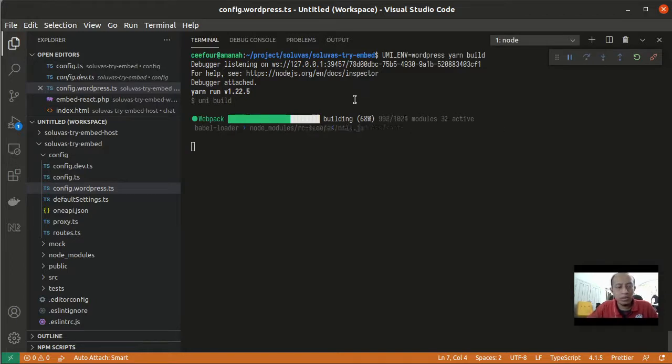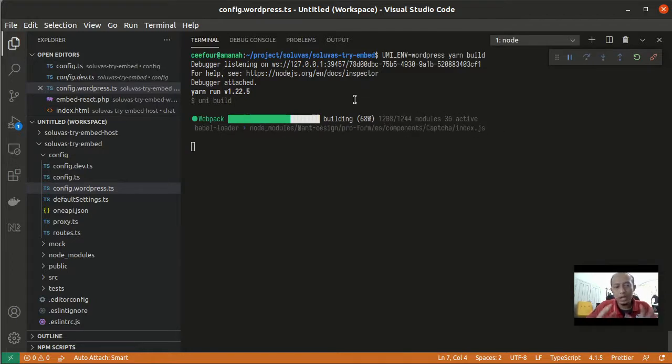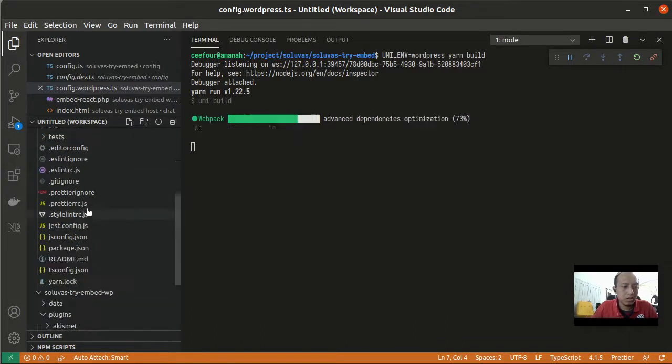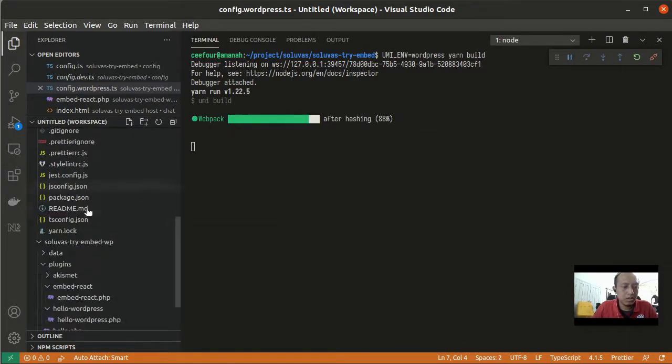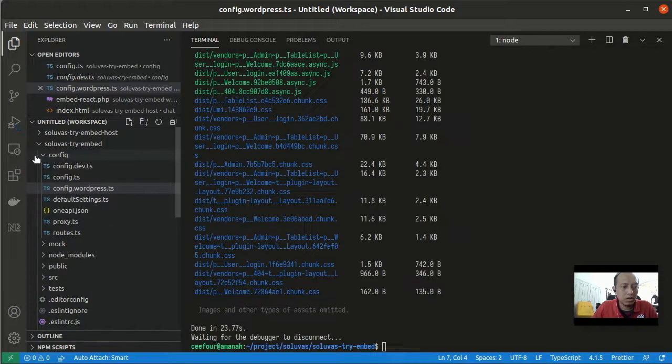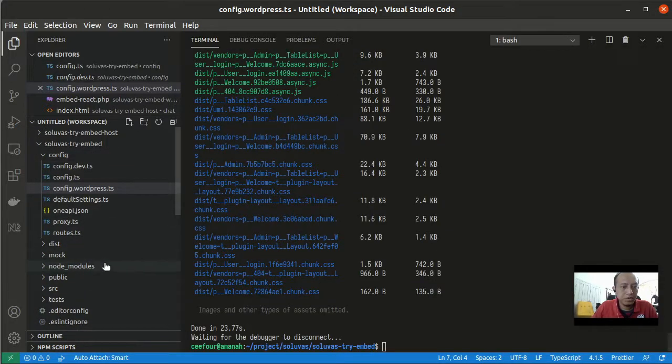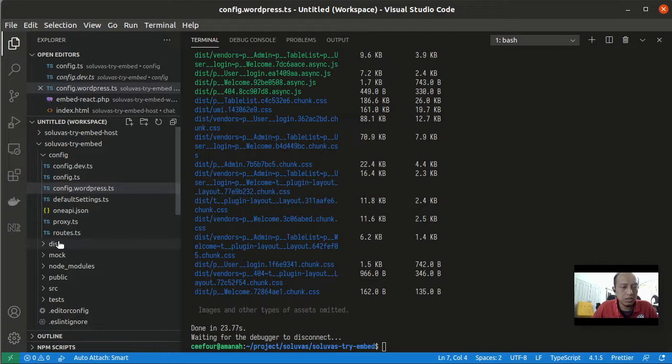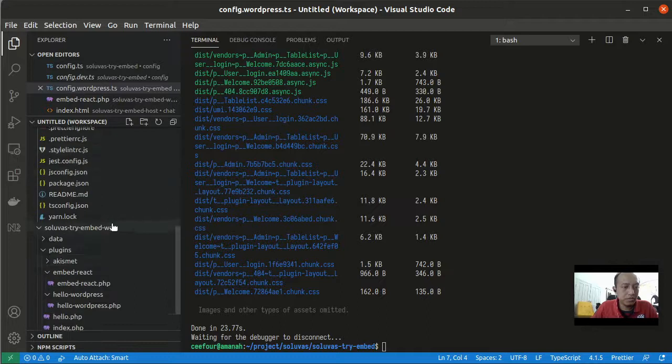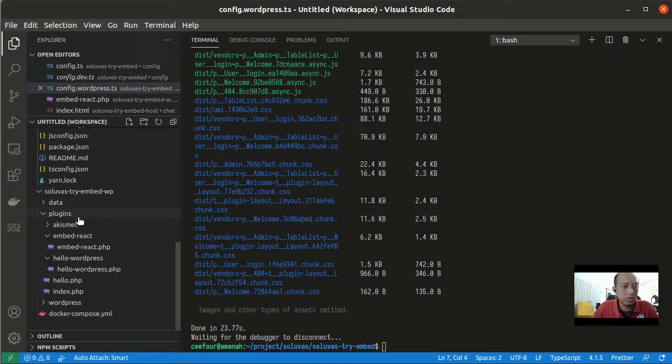We're waiting for the building. After the building is complete it will create a folder called dist. It's done. There's this dist folder so we can copy or move this folder into our plugin in WordPress.